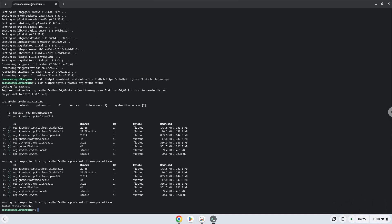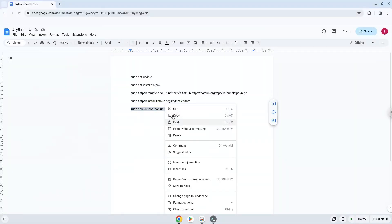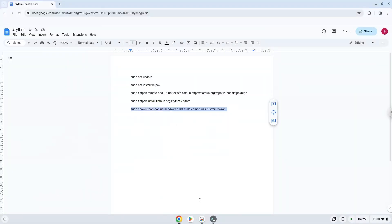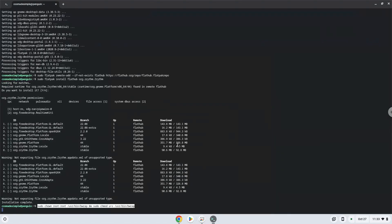Now we need to set permissions for a tool which we need to launch the application. The application is now installed on your Chromebook.